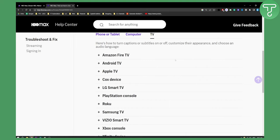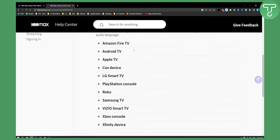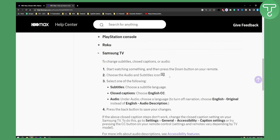On TV it's a little bit different. As you can see we have a couple of different TVs. For those of you who are using Samsung TV all you have to do is again go to the subtitles icon and then you need to go to closed captions and then choose English CC.